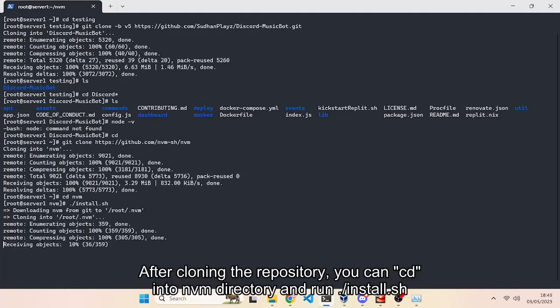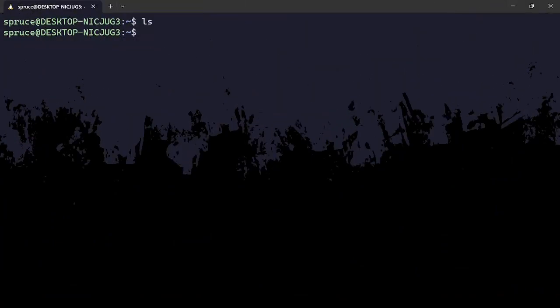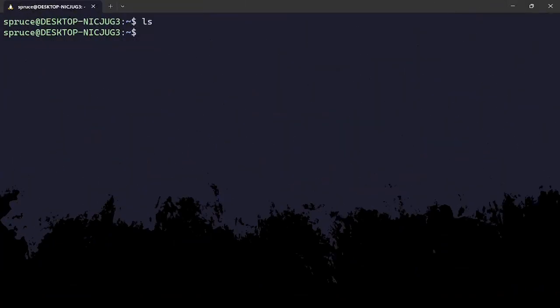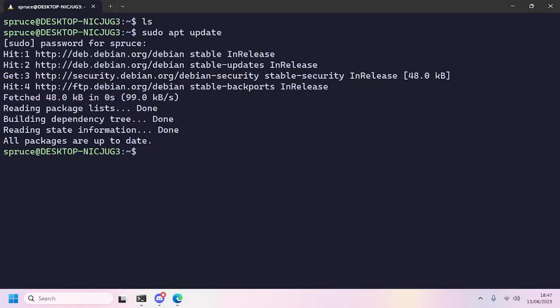The first thing I'll do is install NVM. We'll run sudo apt update to update the repository. If you have a sudo password, enter it.